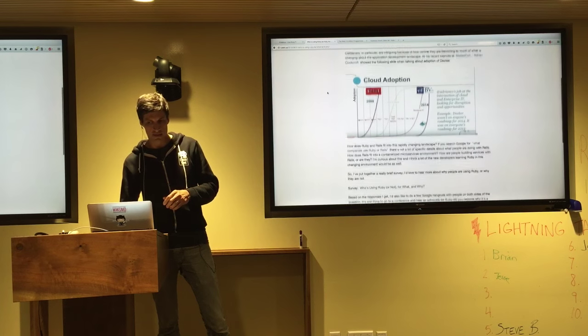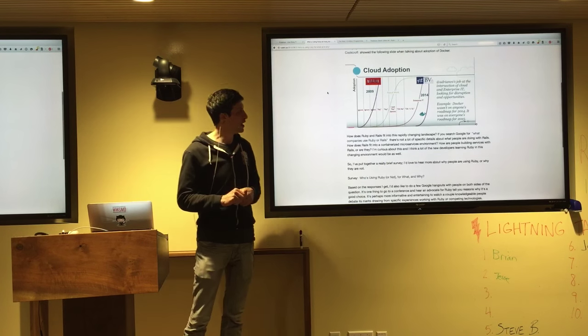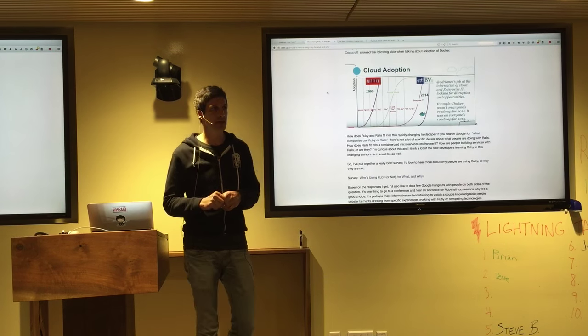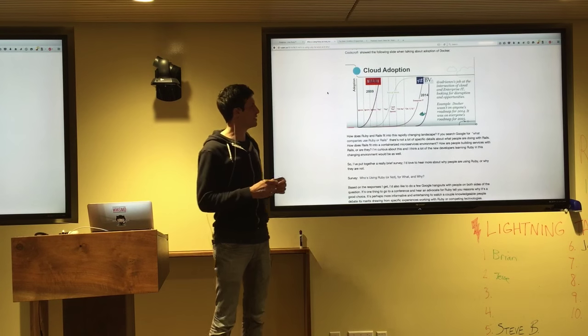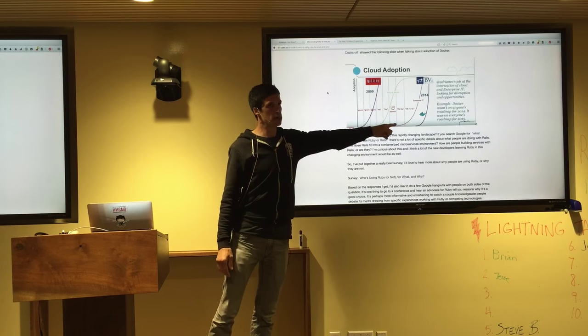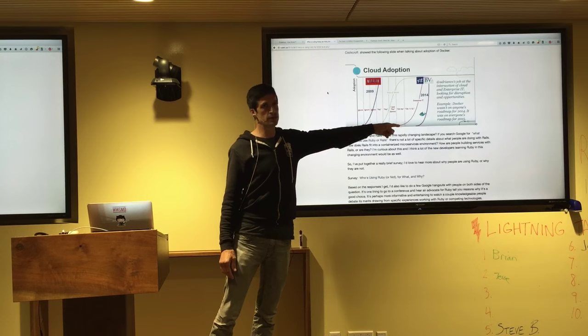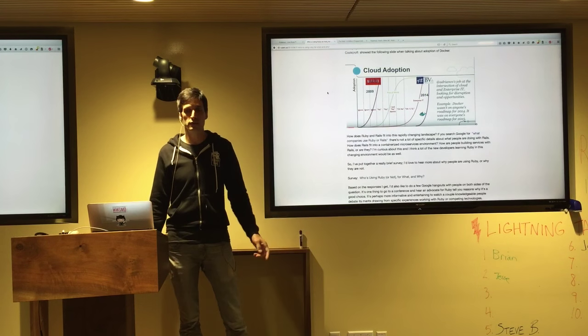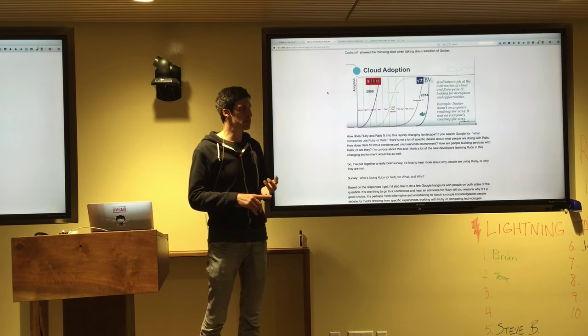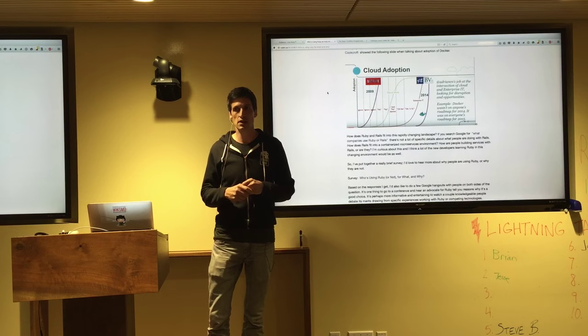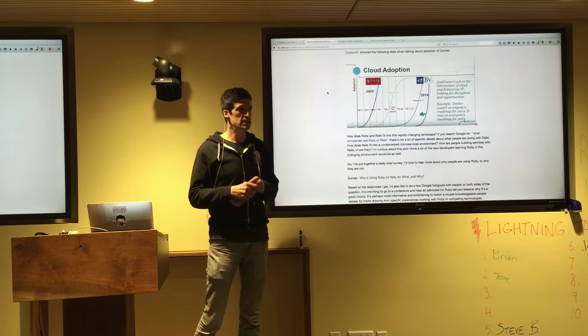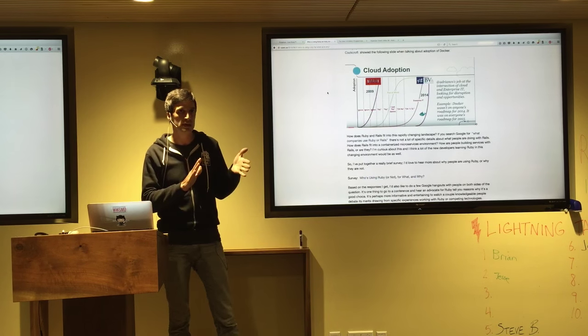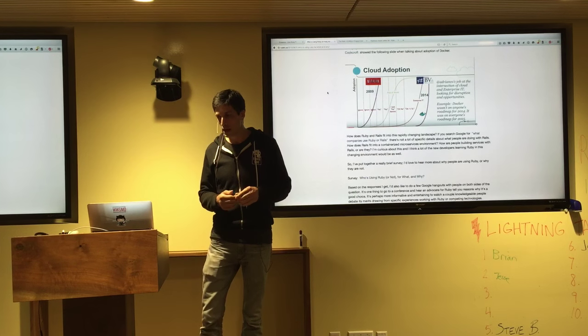For instance, this was a recent talk by Adrian Cockroft. He was the CTO at Netflix. He's talking about how cloud adoption went. And then 2014 Docker basically went through the roof. So microservices, containers, DevOps, all these things are changing our world pretty dramatically. Ten years ago to five years ago is really different from five years ago to today.